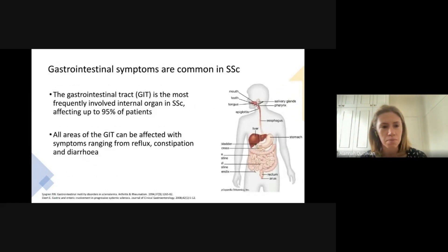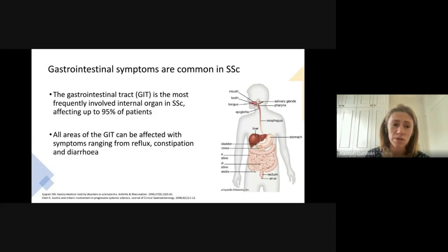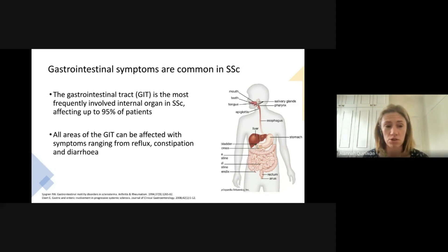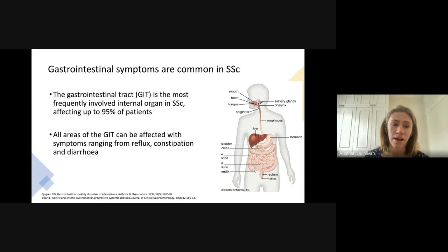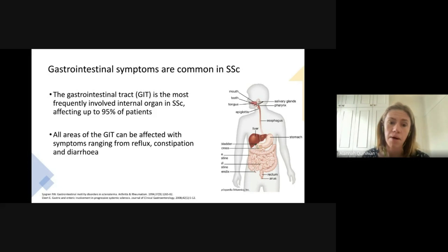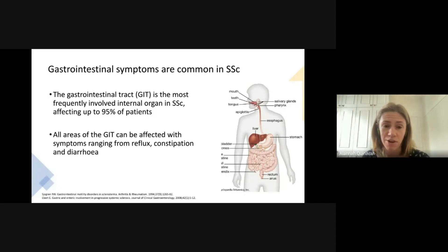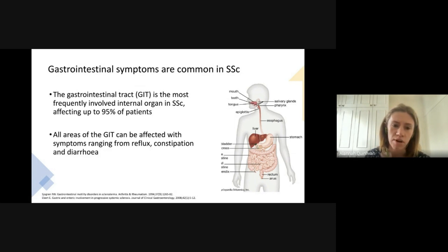Before we start, a brief background into gastrointestinal involvement in scleroderma. It's extremely common — in fact, the most common system involved in scleroderma aside from the skin — affecting up to 95% of patients in many studies. Any area of the gut can be involved from the mouth to the anus, ranging from common symptoms like reflux, constipation, diarrhea, and bloating to more serious life-threatening complications such as malabsorption and pseudo-obstruction.